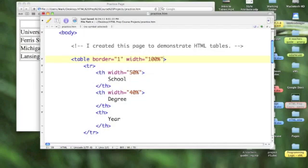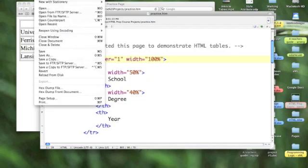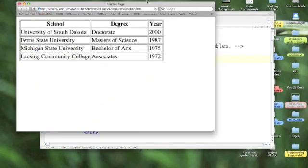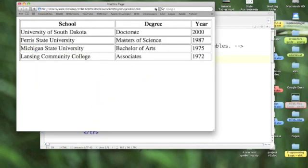When I say the table is 100%, it's 100% of the width of your window, not 100% of itself. So now we've got some space.